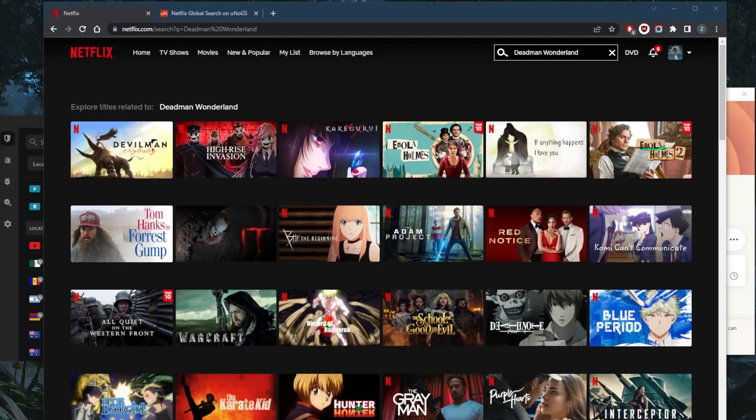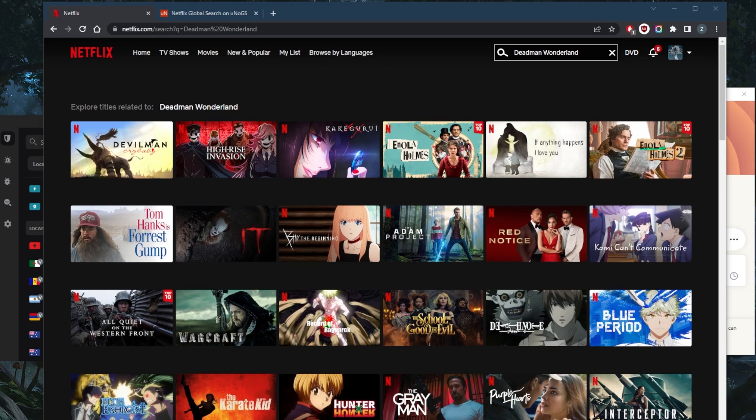How's it going everybody, welcome back and is Deadman Wonderland on Netflix? Now if you're a Japanese manga fan, you must have heard of the anime TV show Deadman Wonderland.